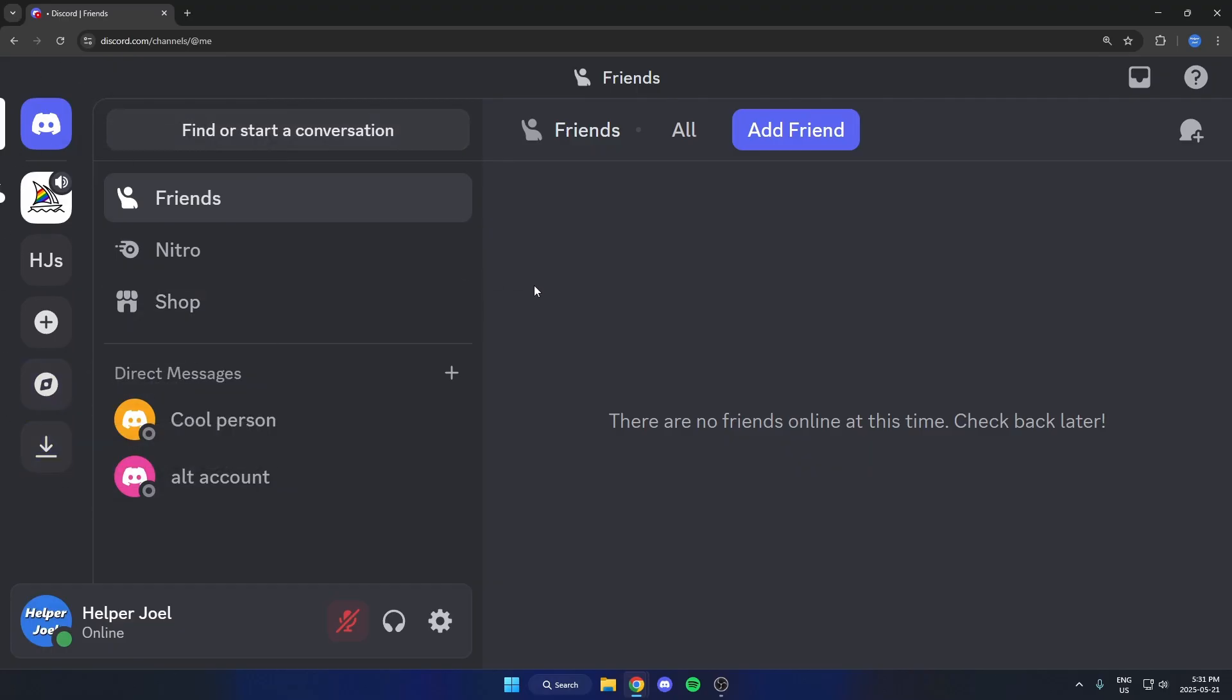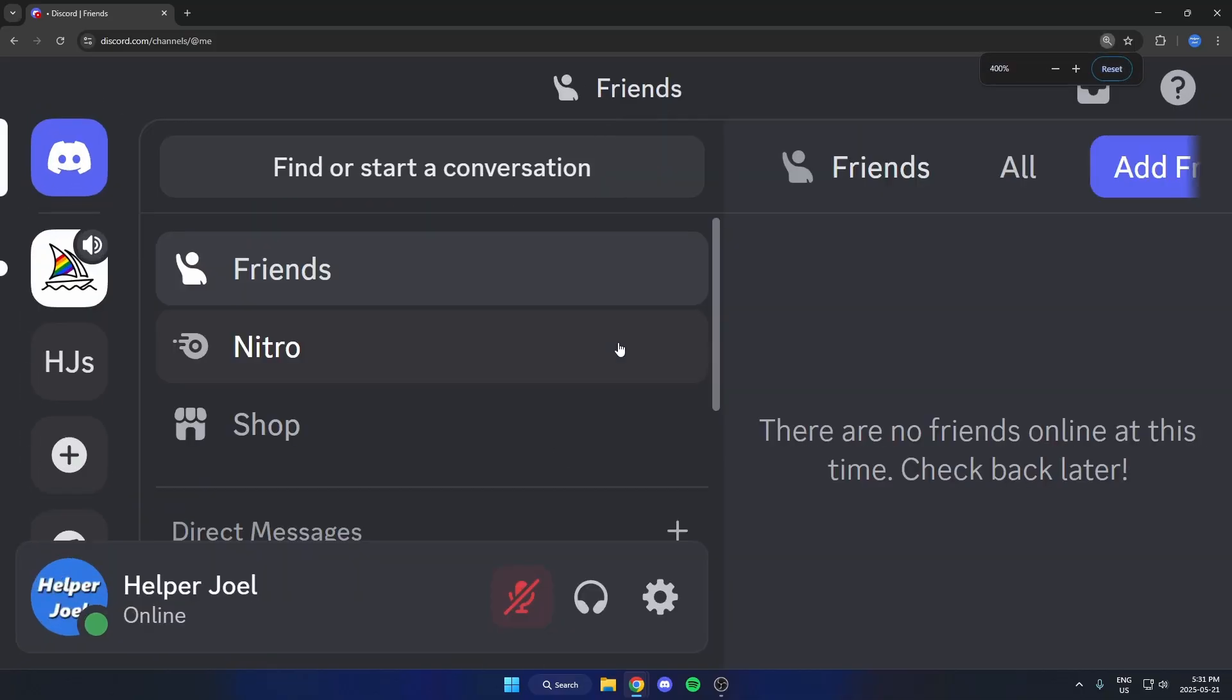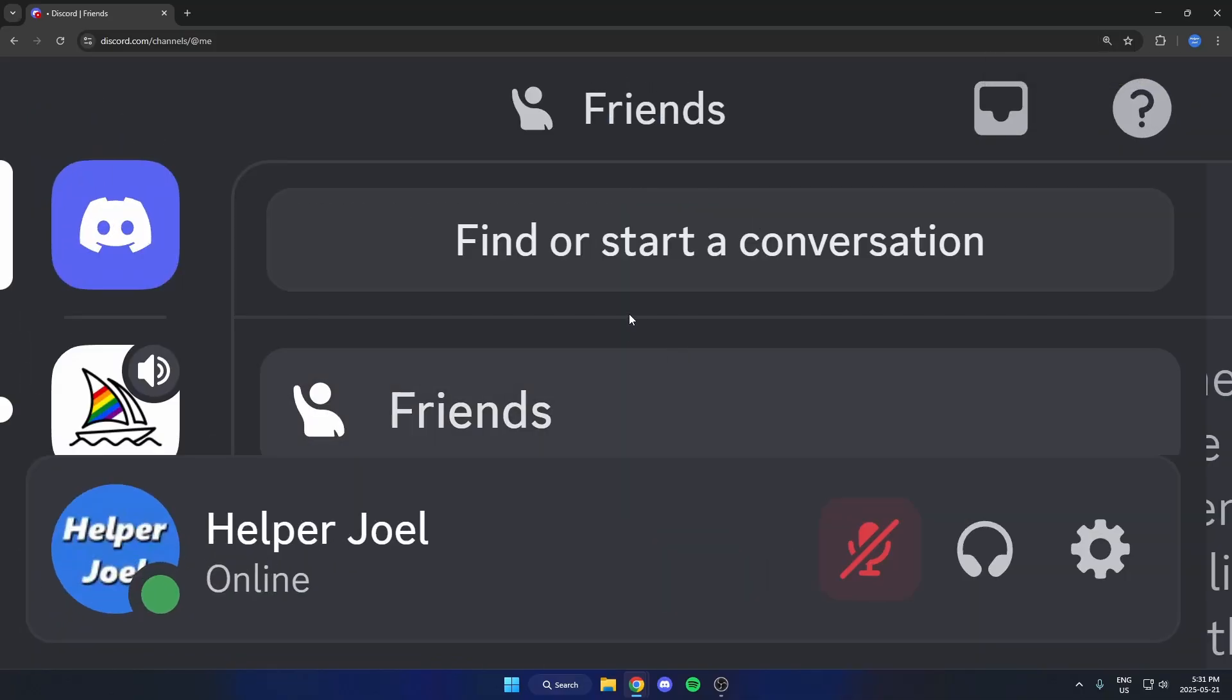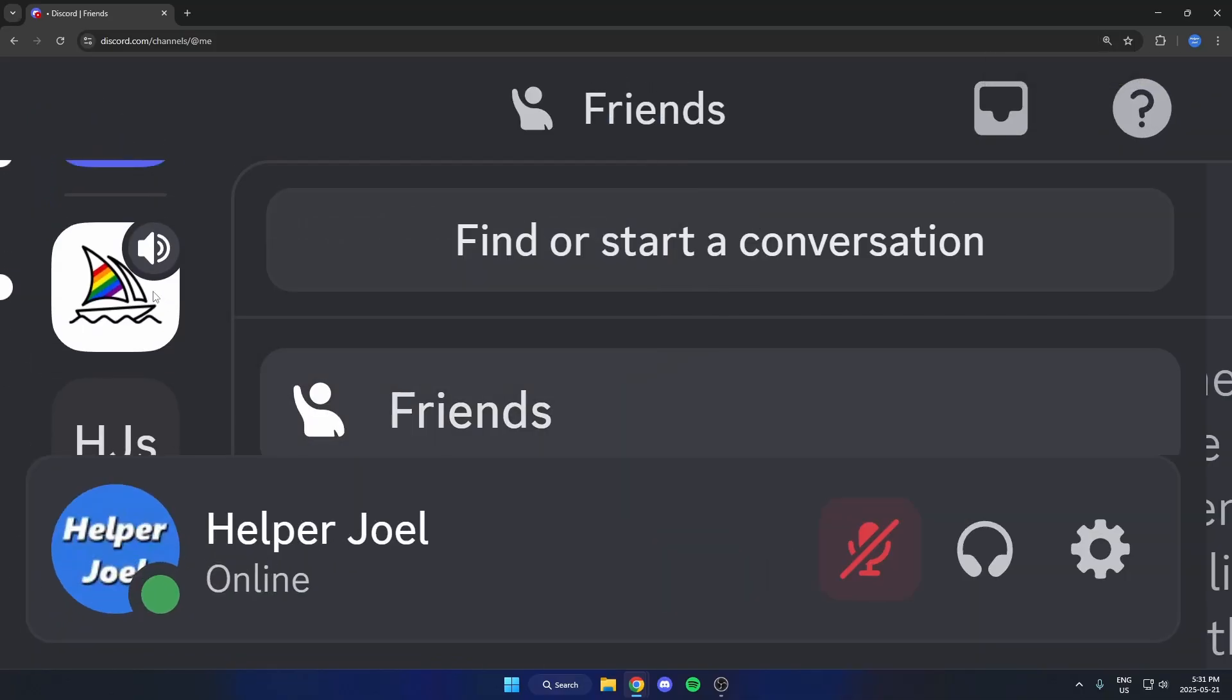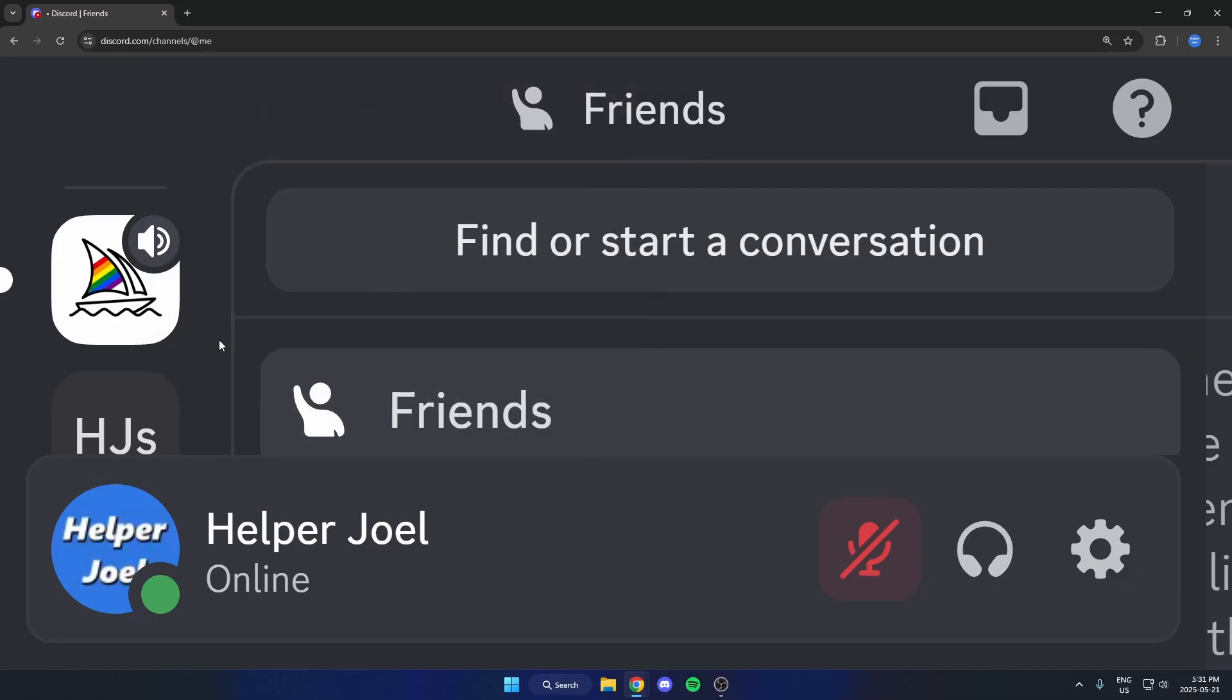And then what you're going to do is scroll or zoom in to the maximum. You can do that by holding Control and scrolling your scroll wheel up like this. You just want to go as far as that will go because what that does is it makes the icon bigger here.